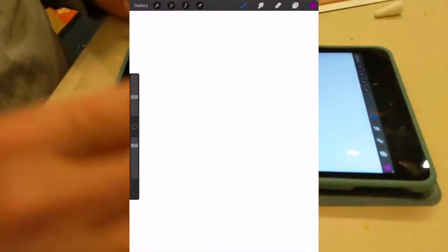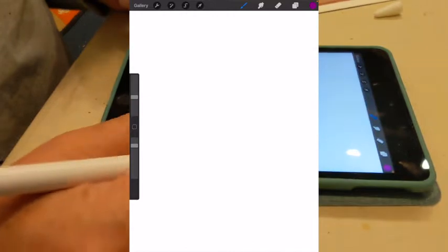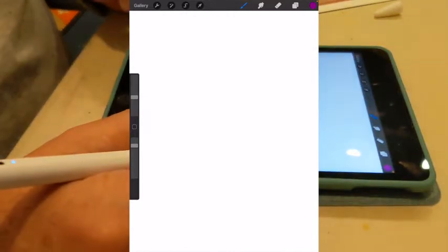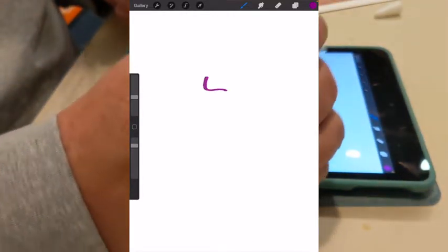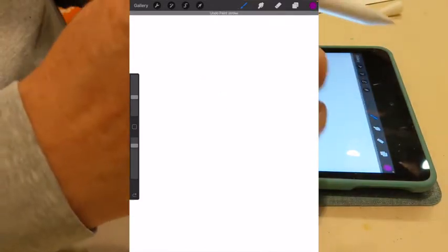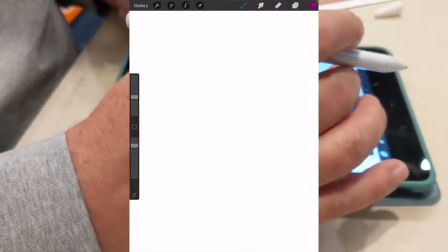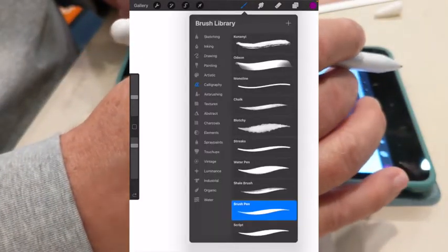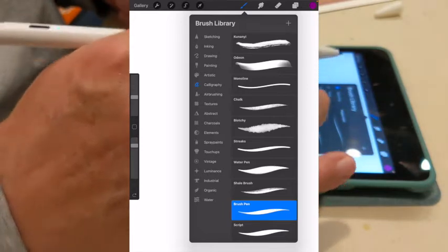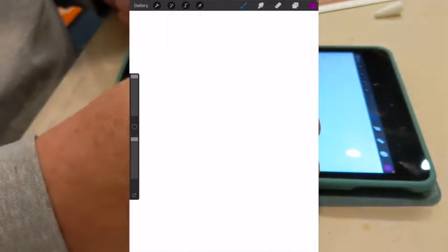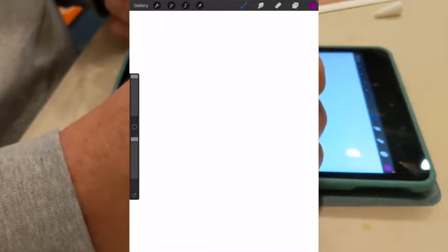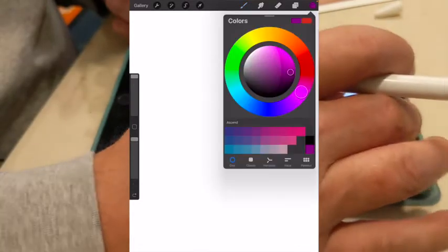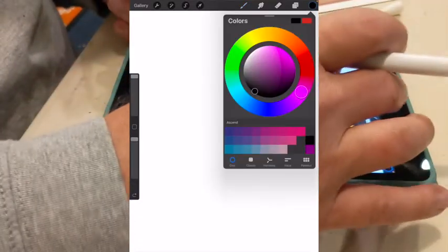Alright, so for now what I'm going to do is just draw. Okay, that's too thick. Let's do an HB pencil. And I want to do black for now.